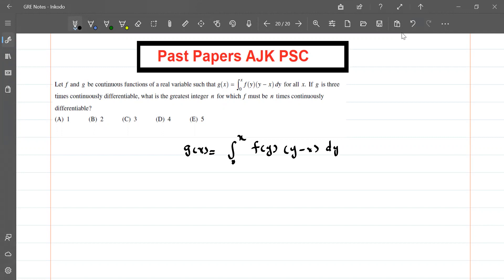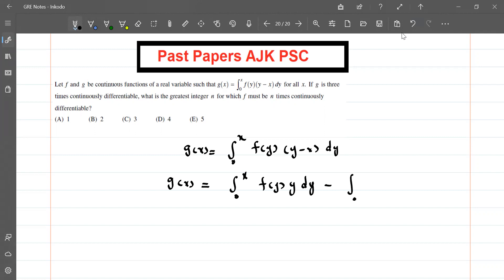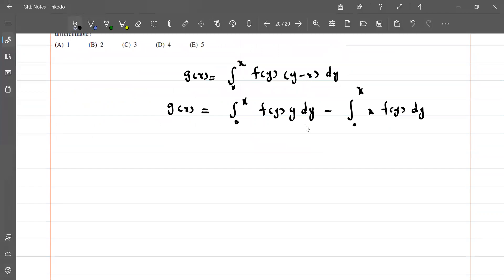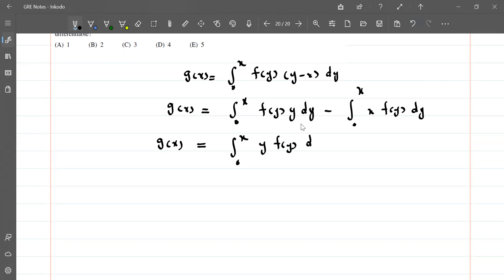I am writing g in the form: g(x) equals the integral from 0 to x of y·f(y) dy minus the integral from 0 to x of x·f(y) dy. Since x is constant with respect to dy, I can separate y minus x, giving g(x) equals integral from 0 to x of y·f(y) dy minus x times integral from 0 to x of f(y) dy.